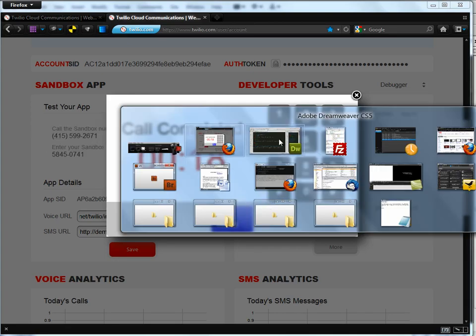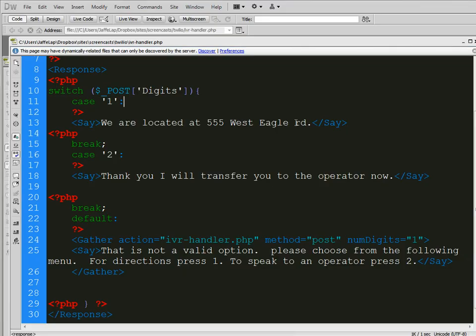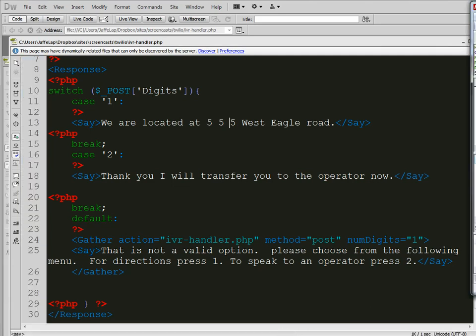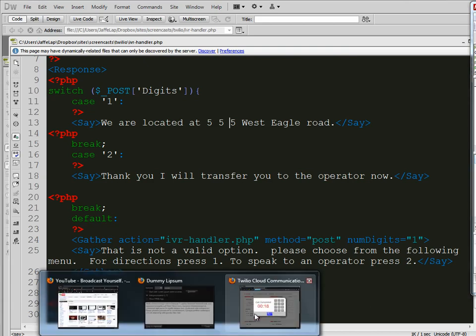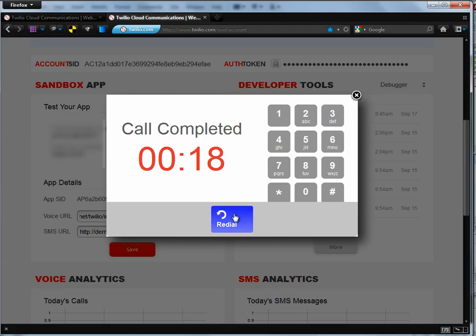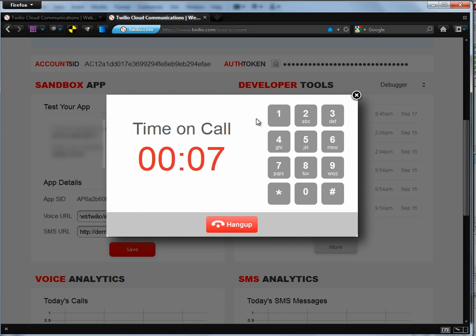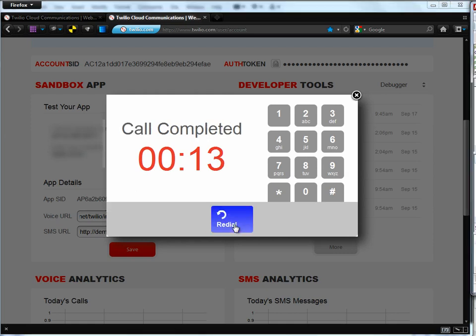So it's pretty obvious of what mistakes we've got. So, West Eagle RD. So we need to actually spell out road. And you notice how it said 555. Well, if we wanted to say 555, we need to separate that. And let's go ahead and get that put back up there. And we will try this again. Thank you for calling our business. Four directions, press 1. To speak to an operator, press 2. We are located at 555 West Eagle RD. There it is. So pretty straightforward.